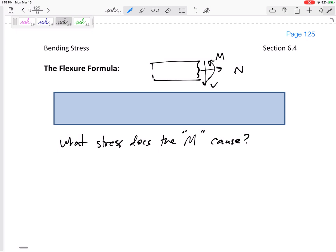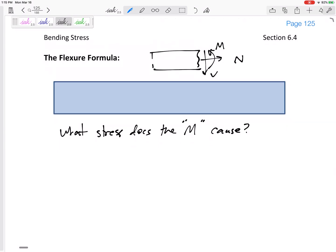First we're going to talk about M, the internal moment, and the stress it causes. Let's imagine we drew a pink line on a beam — imagine I've got my pool noodle right here and I draw a pink line, let's say it's four inches. I draw a blue line that is also four inches and a green line that is also four inches. What would happen if we apply a positive moment to this pool noodle?